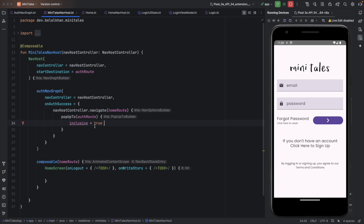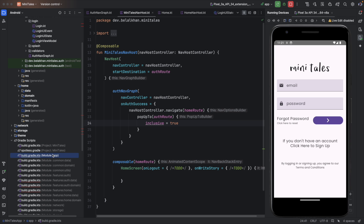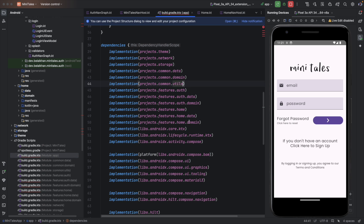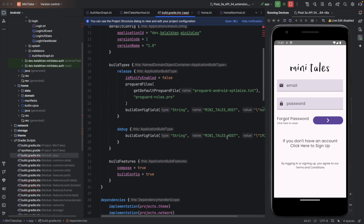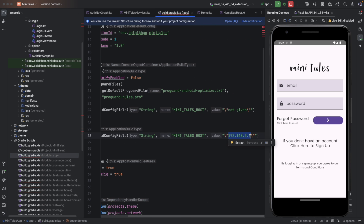Now it should work, so let's run the application. Make sure your API is working and you have added the correct IP in your build.gradle file. My IP has changed, so I update it to the new IP. Make sure this IP is accessible from your emulator, otherwise it will not work.